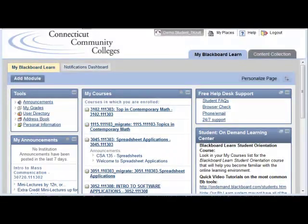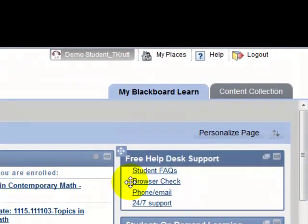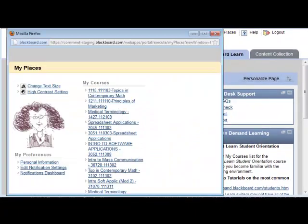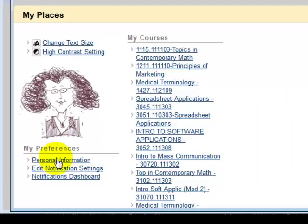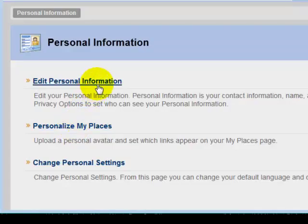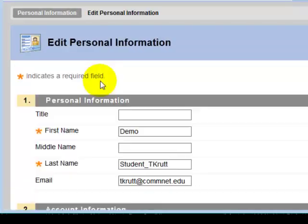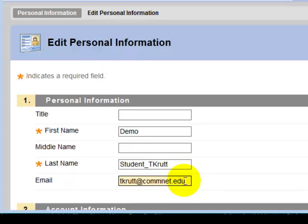Managing your email and notification settings in Blackboard Learn. To be sure the email address in Blackboard is correct, click My Places, and in the dialog box that opens, click Personal Information, then Edit Personal Information. Take a look at the email address shown in the email field — this is the address imported from Banner. If it's incorrect, go into Banner Faculty Self-Service and change your preferred email address.